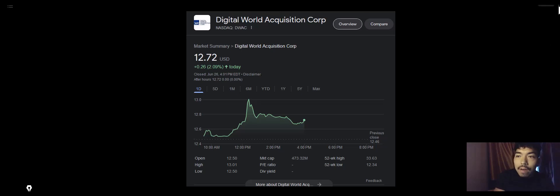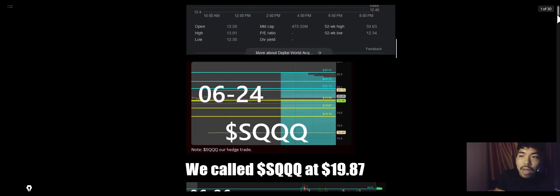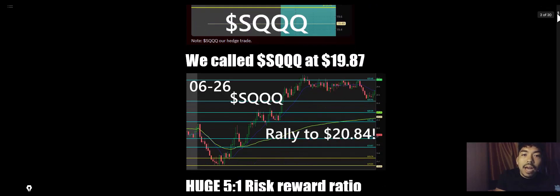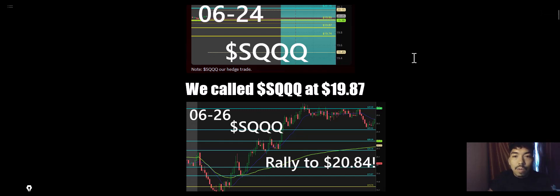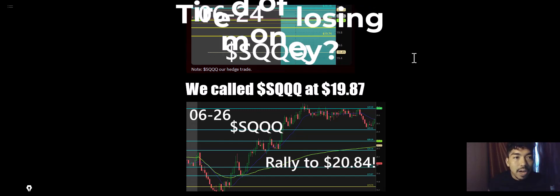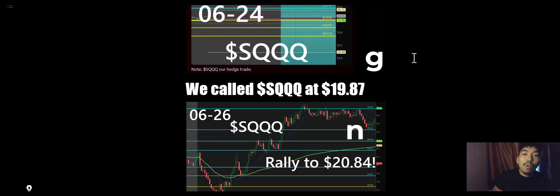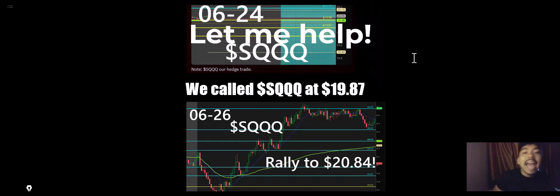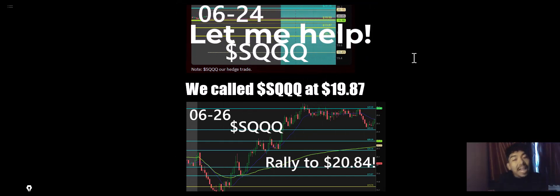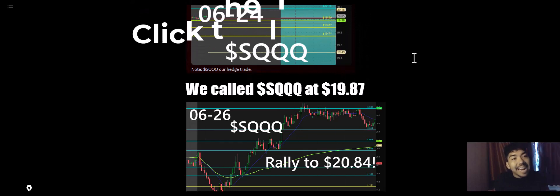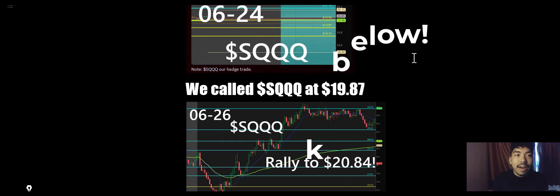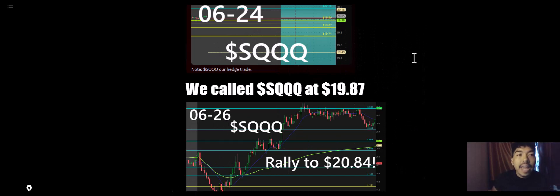We called out a stock called SQQQ in our pro trader group and on Telegram. On June 24th, SQQQ was $19.78 when we called it out. SQQQ pulled back to $19.78 as predicted before rallying all the way to $20.84. A dollar per share on 500 shares is $500 profit that you would have made today if you were part of our pro trading group.